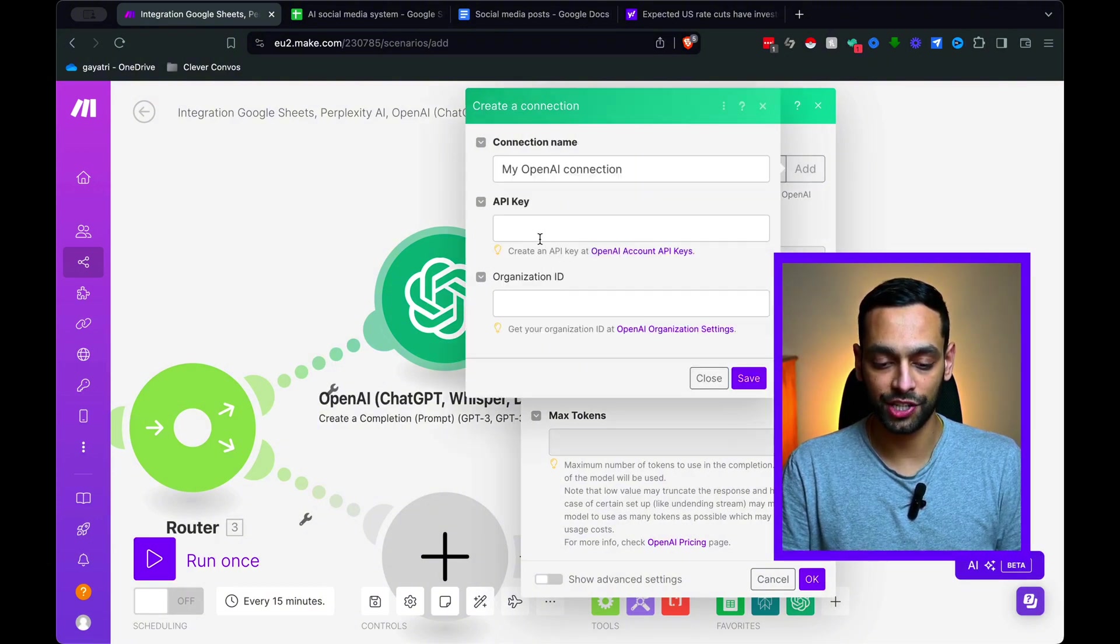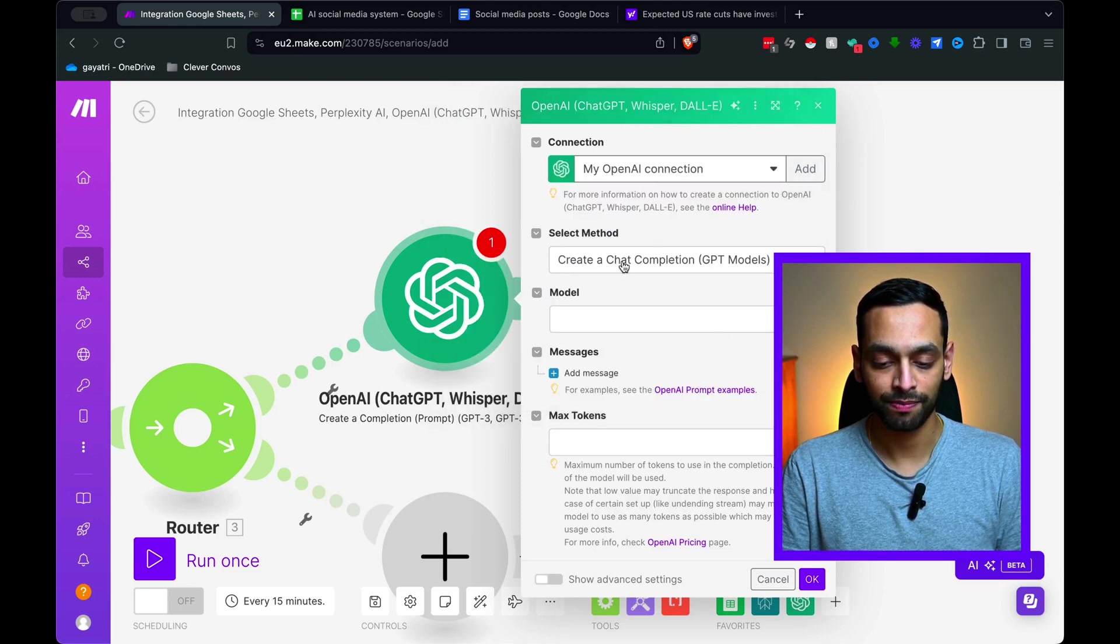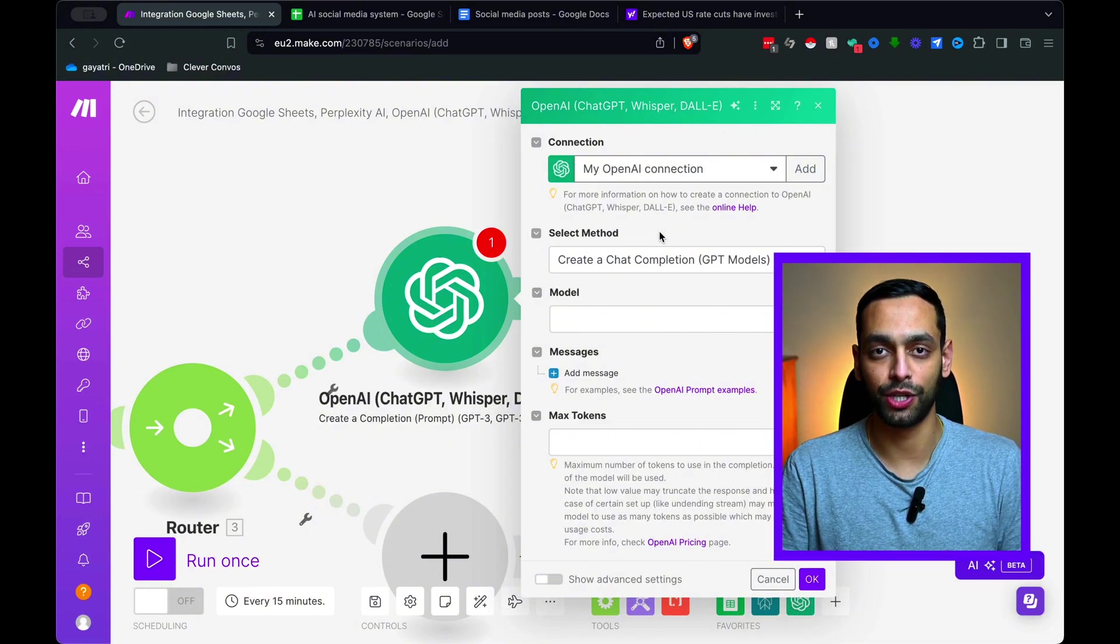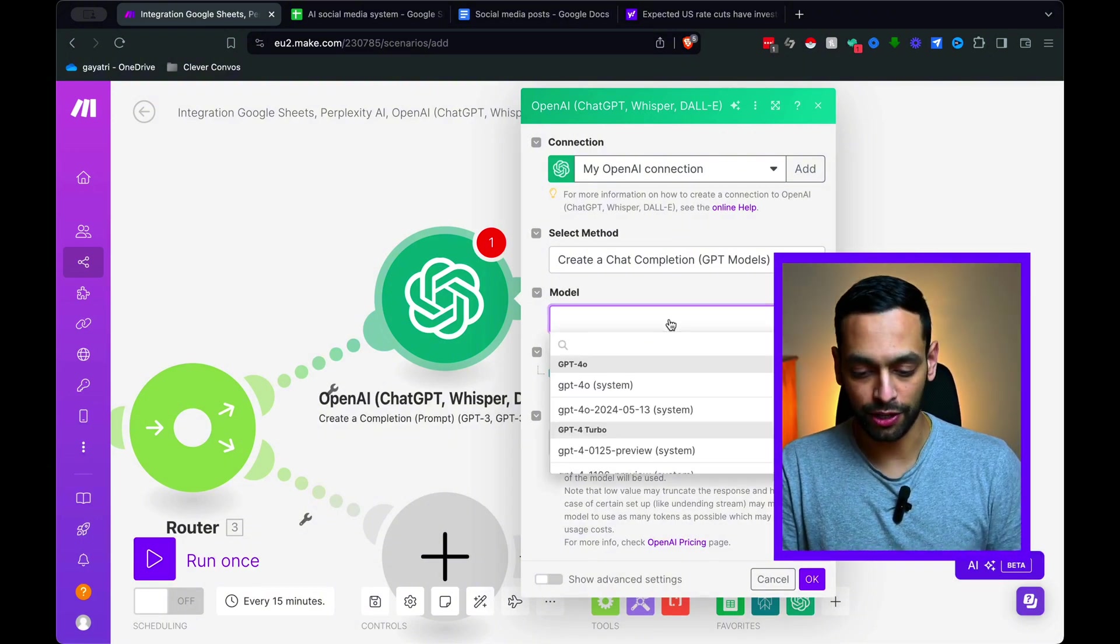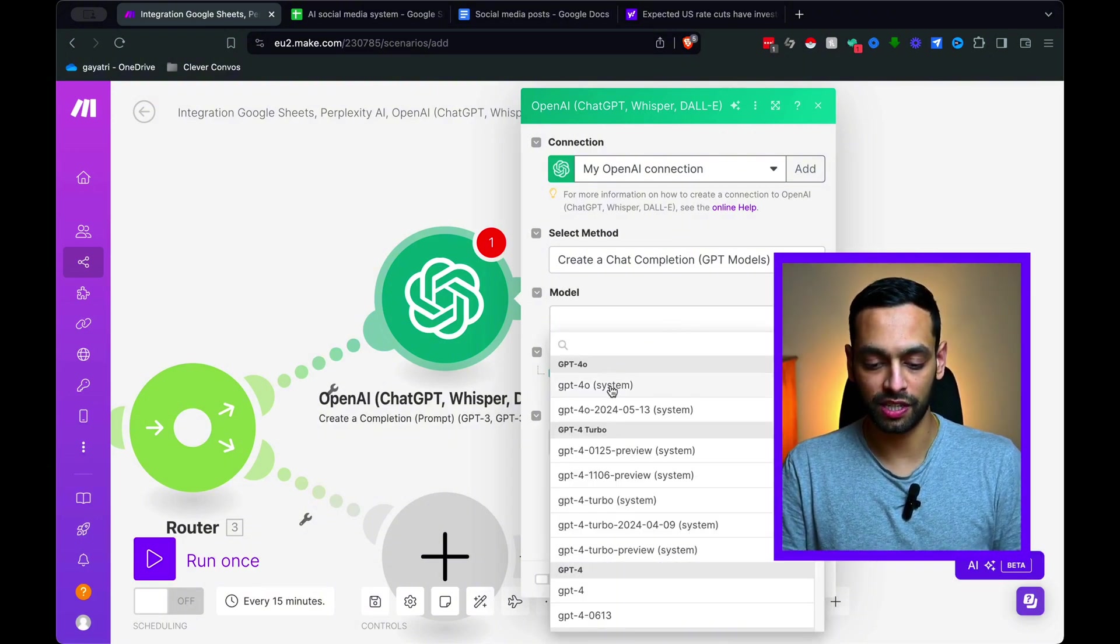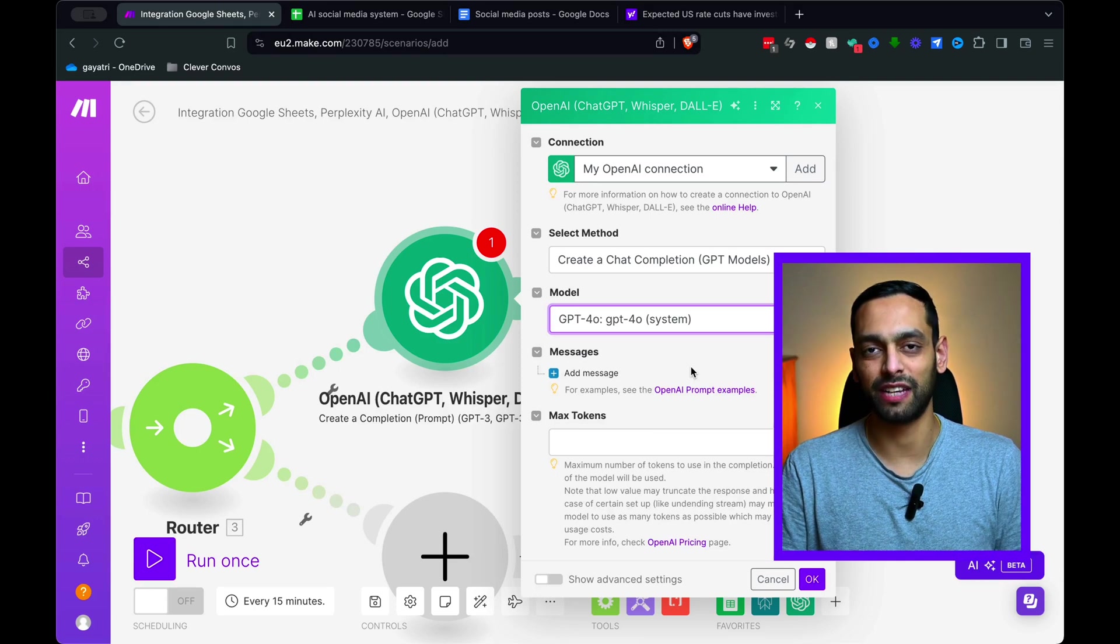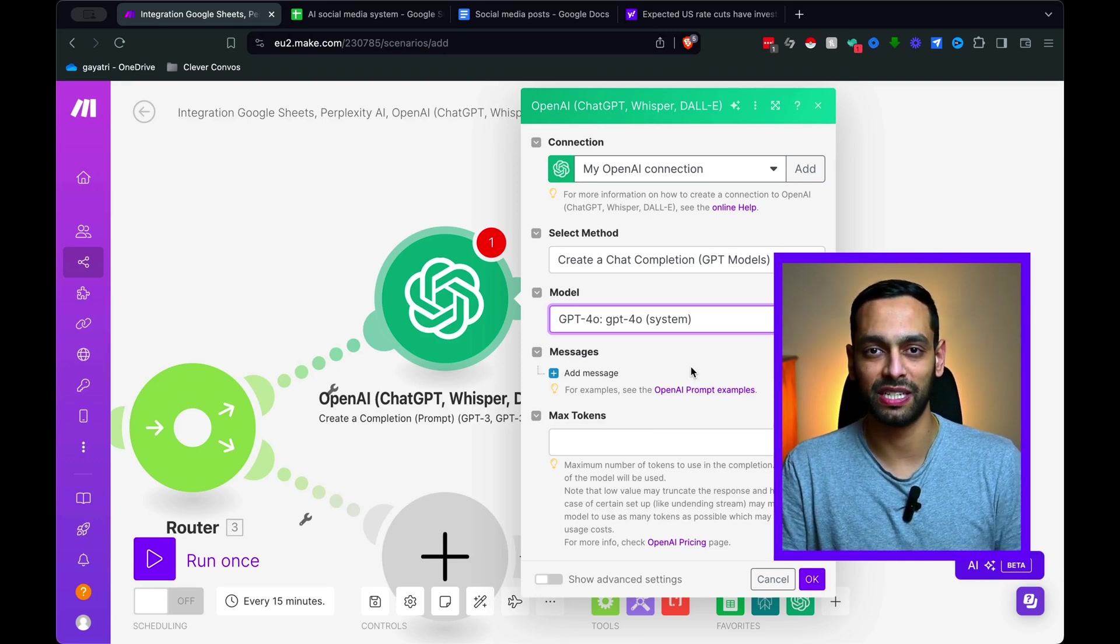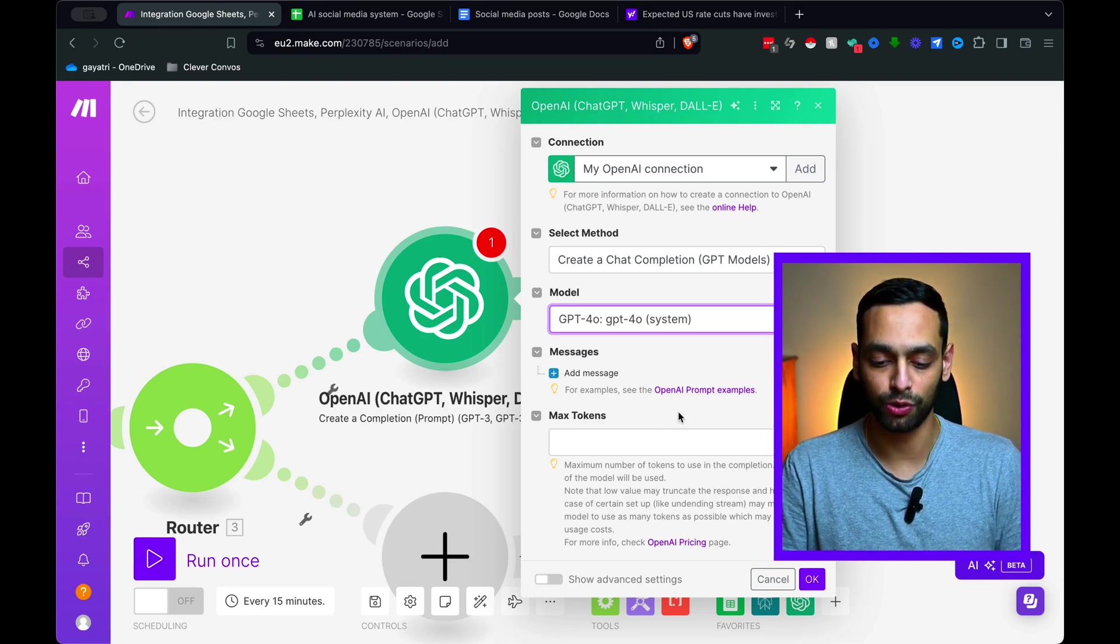You just need to add a connection, put your API key in here, and then you can just hit save. I'm not going to do that because I already have my connection set up, but you can do something similar. So now going back to selecting model, I'm just going to select 4.0 as that's just going to give us the best accuracy and probably the best summary and optimized article.